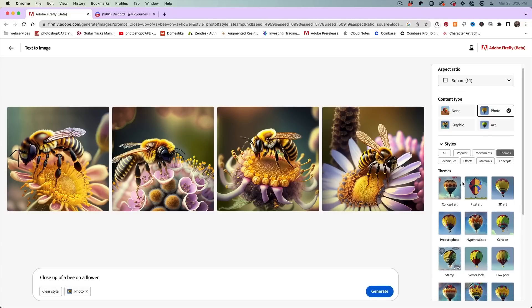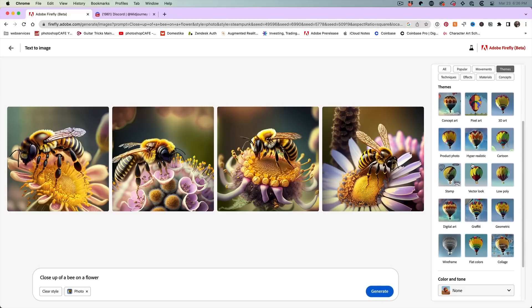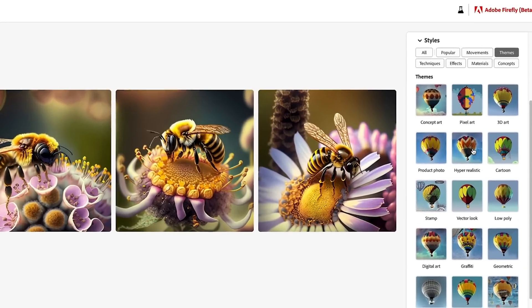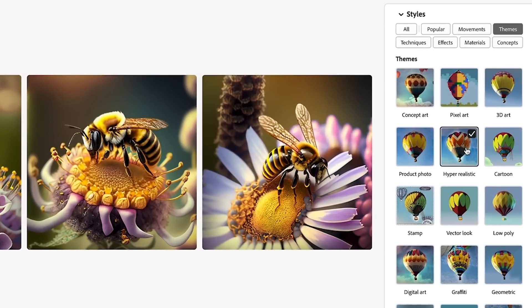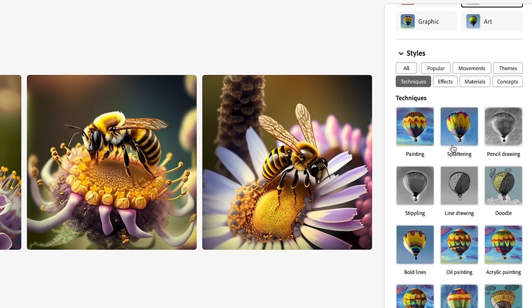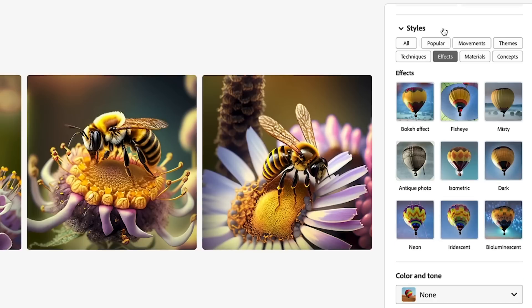So we could choose themes. And as you can see, we can do stamp, we can do different types of things. Let's choose hyper realistic. We're going to choose techniques, and we're not going to choose any of these techniques because we're going for a realistic looking photo.